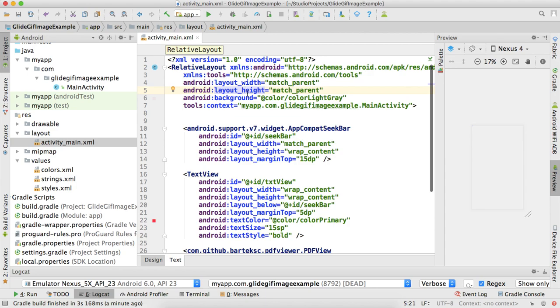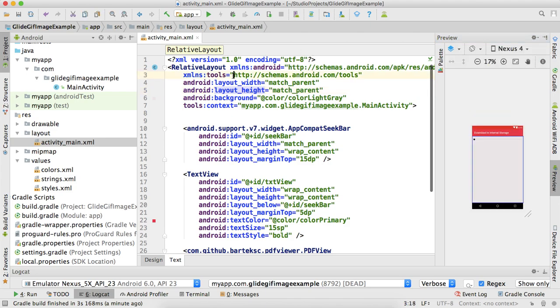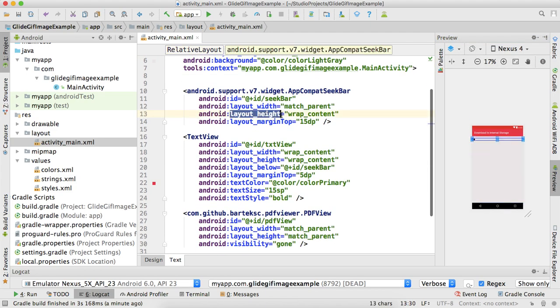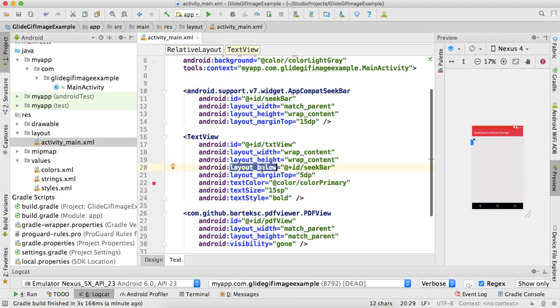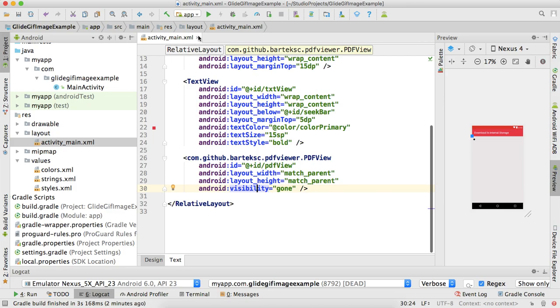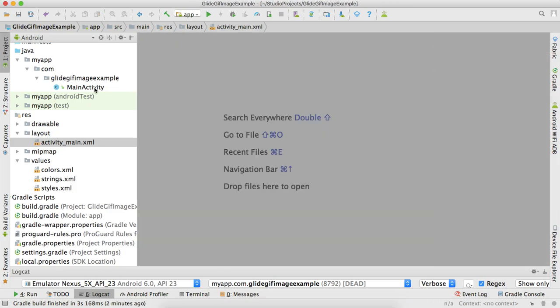This is our activity's layout. You can use whatever you want - activity or fragment. I'm using activity. In our activity we have a RelativeLayout, we have a SeekBar, and we have a TextView I'm using to show the value of progress, like 20%, 40%. This is the TextView, and here we have a PDF view.